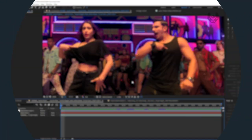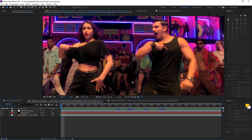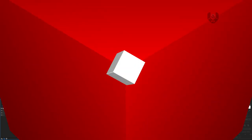Hey guys, Rajit here from VFX World. Welcome back to my channel. I hope you guys are doing absolutely fine. Last week there was no tutorial because I was super busy, but this week I am back with a pretty interesting After Effects tutorial. So without wasting time, let's get started.